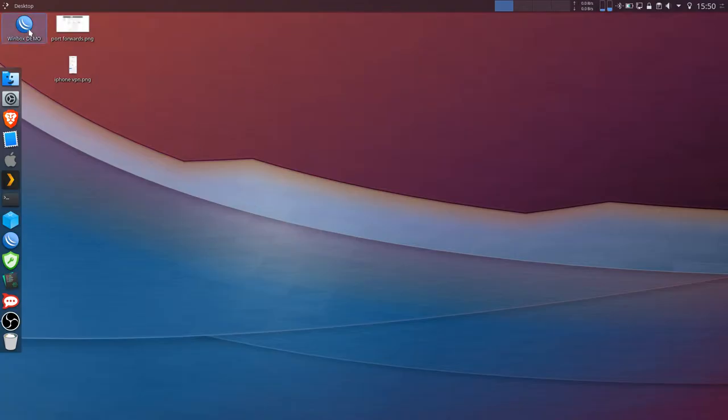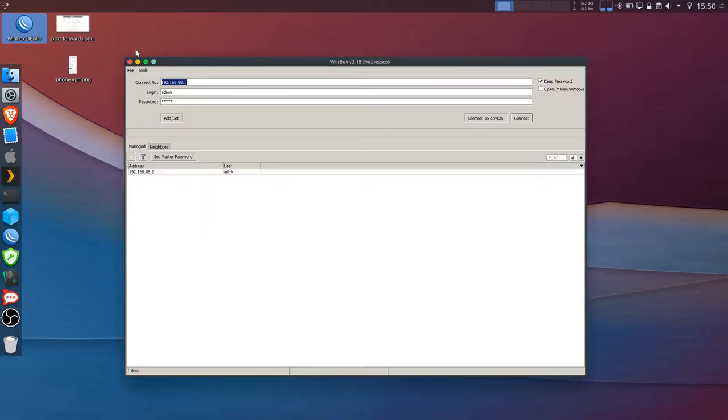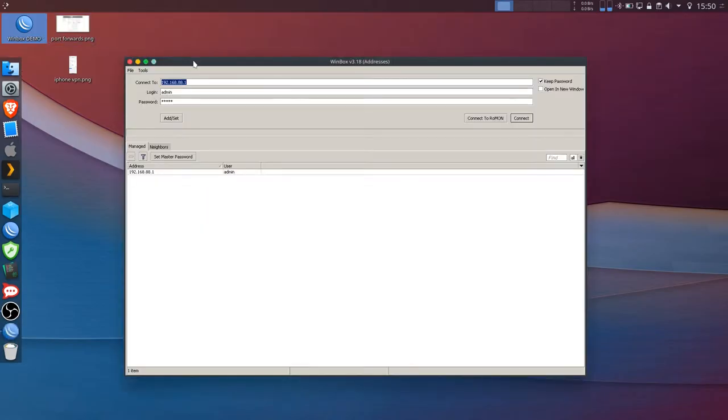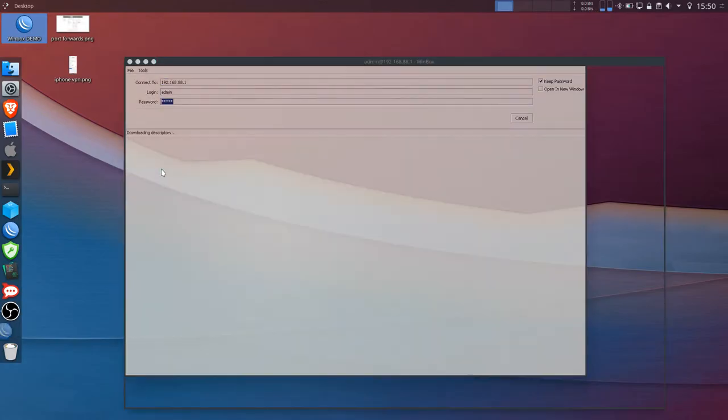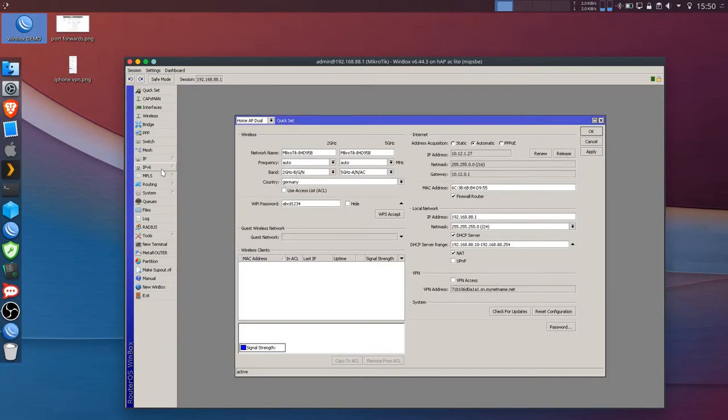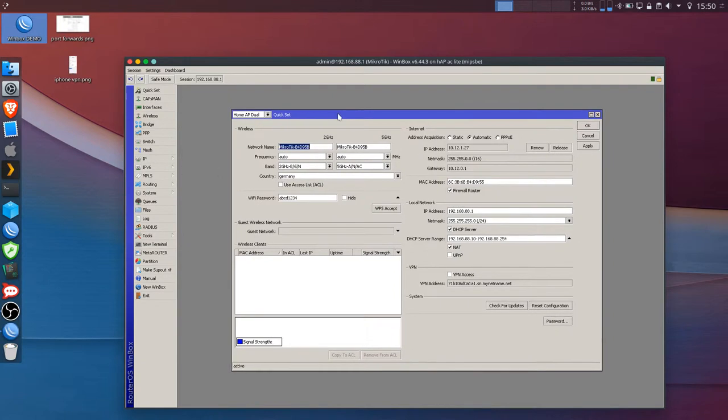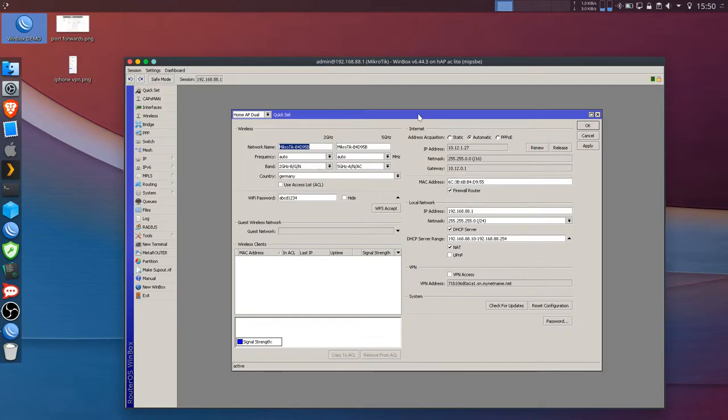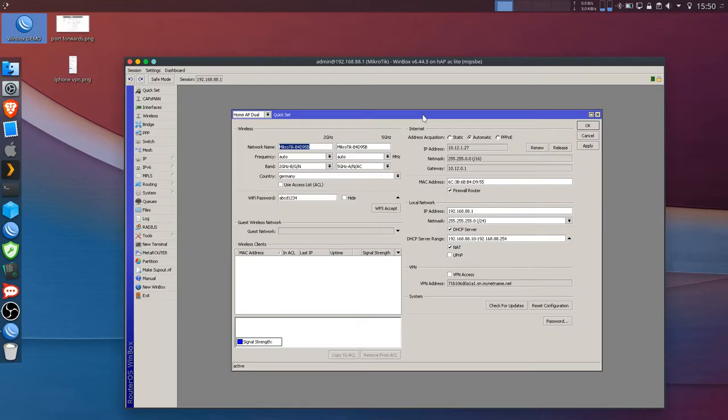Now today I'll use Winbox but you can do the same with web interface and QuickSet. So we open Winbox and connect to the router. In this case QuickSet menu has been opened already and this video assumes that you have set it up and you have a working connection through the MikroTik router.